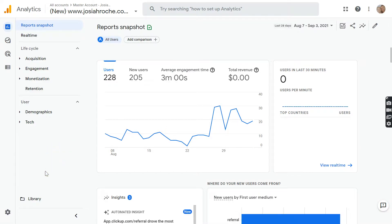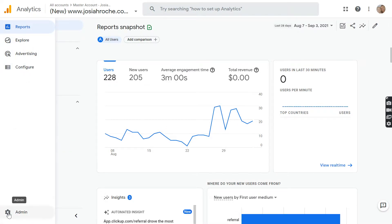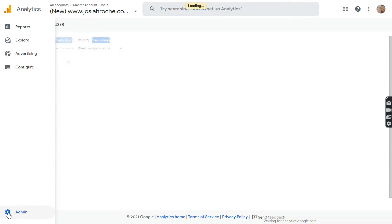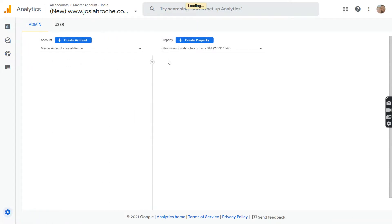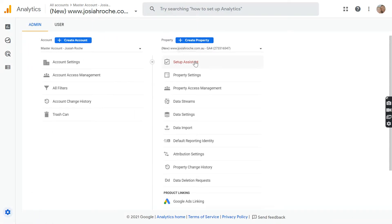Now what you want to do is click on Admin. Once you're in Admin, you'll have the property here.